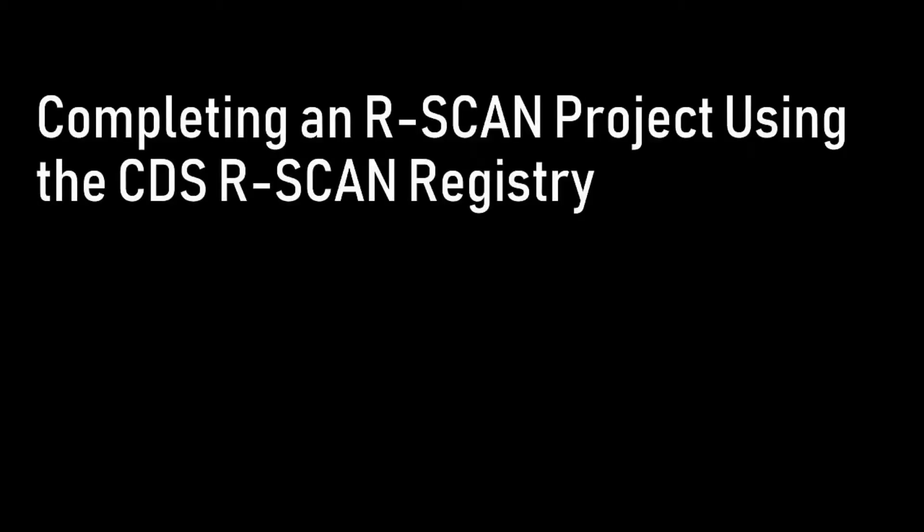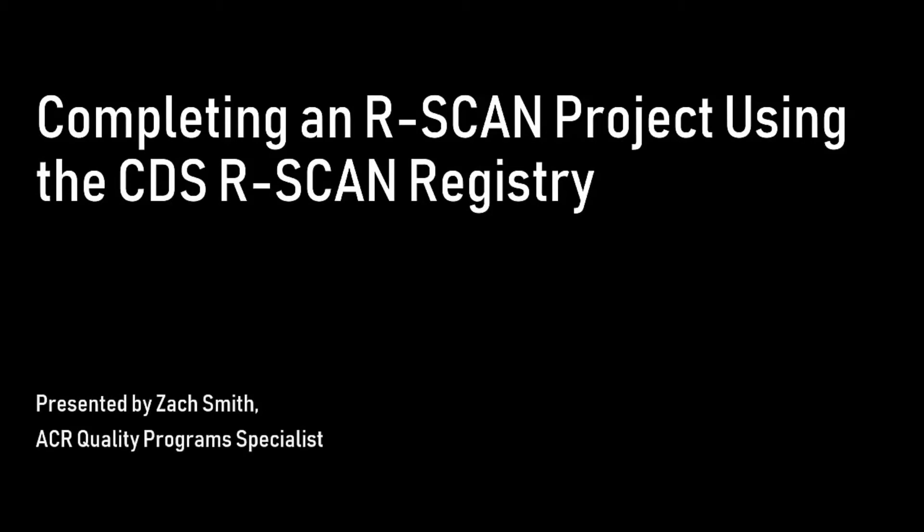Hi, and thank you for tuning in. This video will demonstrate how to use the CDS R-Scan Registry report to carry out an R-Scan quality improvement project.